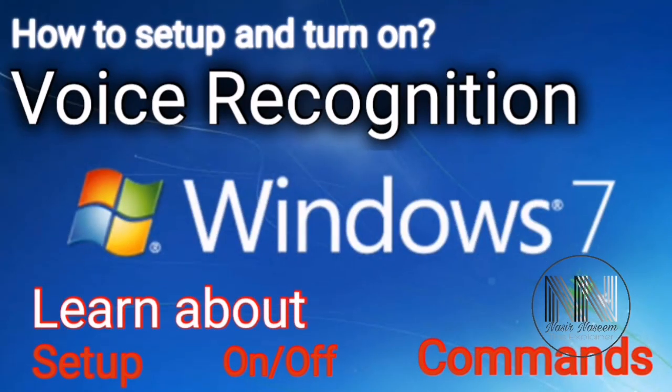So guys, I am here with another amazing and interesting video. In this video, I am going to explain how to activate or set up voice recognition in Windows 7. So stay tuned and keep watching this video up till end.